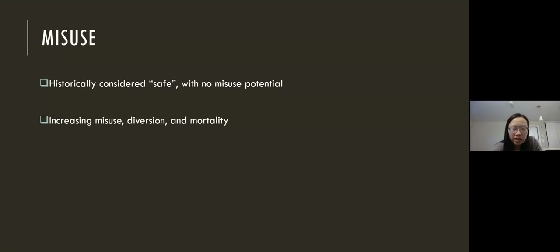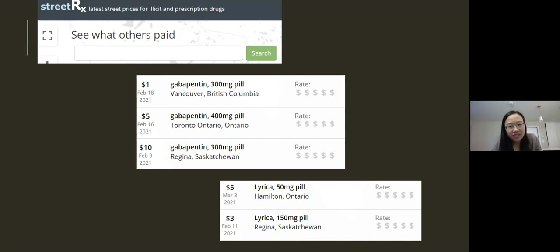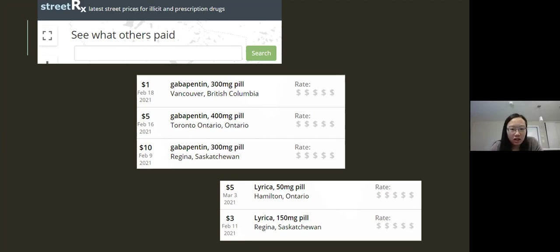Gabapentinoids are increasingly prescribed in Canada, with 3.9 million prescriptions for gabapentin in Canada back in 2015. Why do people use or misuse gabapentinoids? It's considered to be a cheap man's high, as per the literature. As you can see from this crowdsourced website, the street price has recently ranged from $1 per pill to about $10 per pill across Canada.